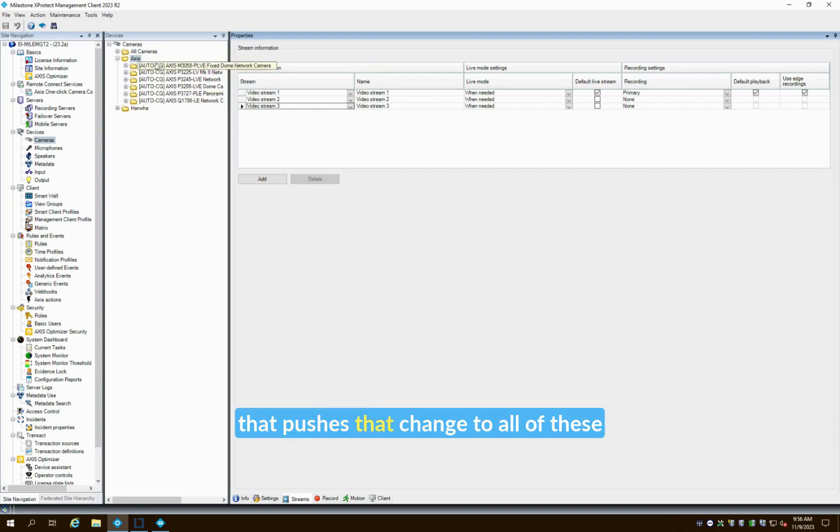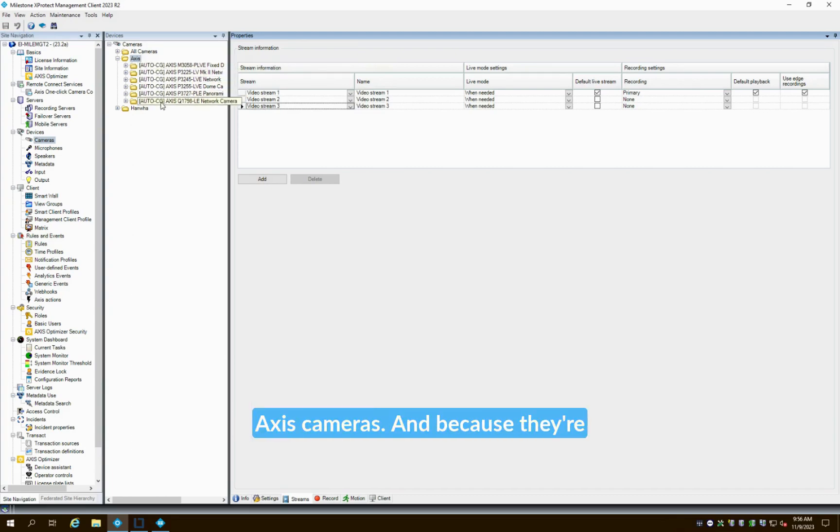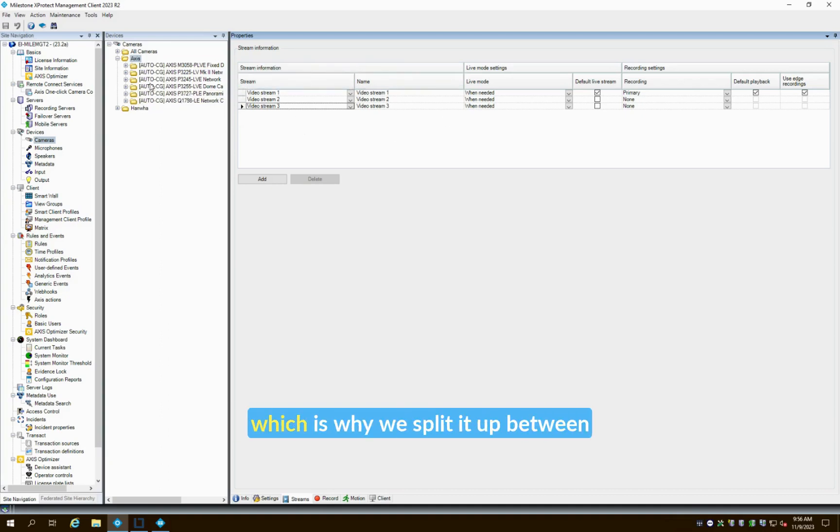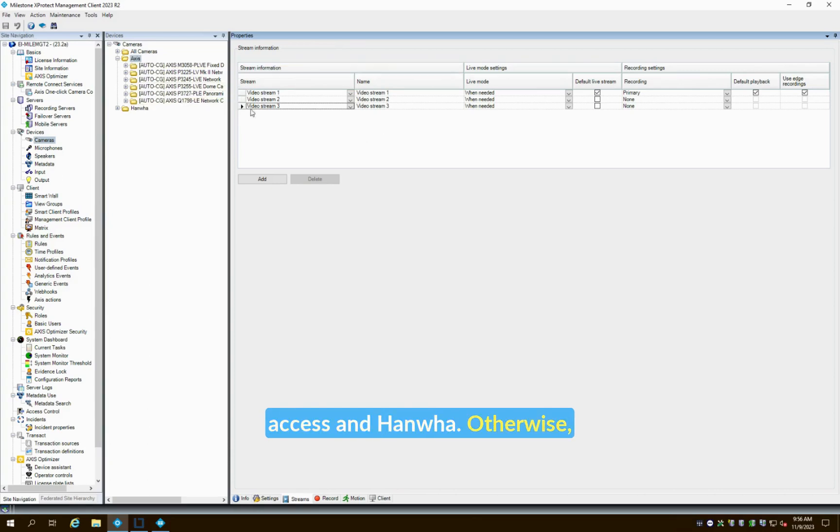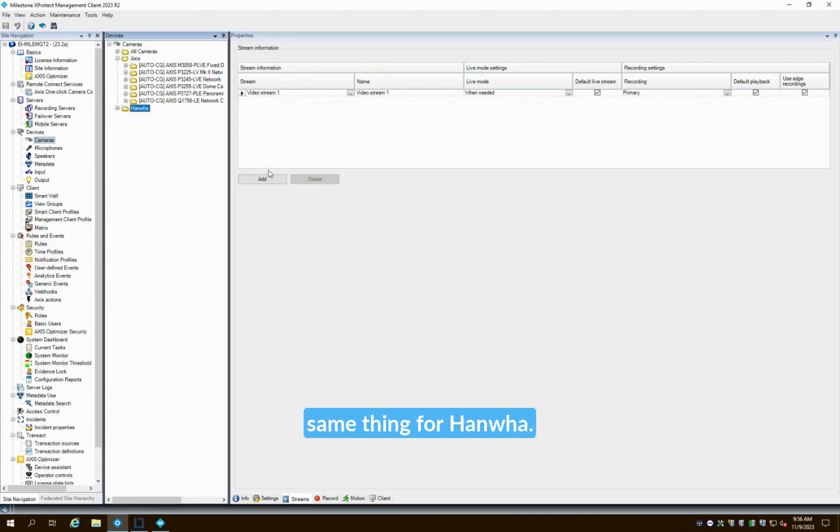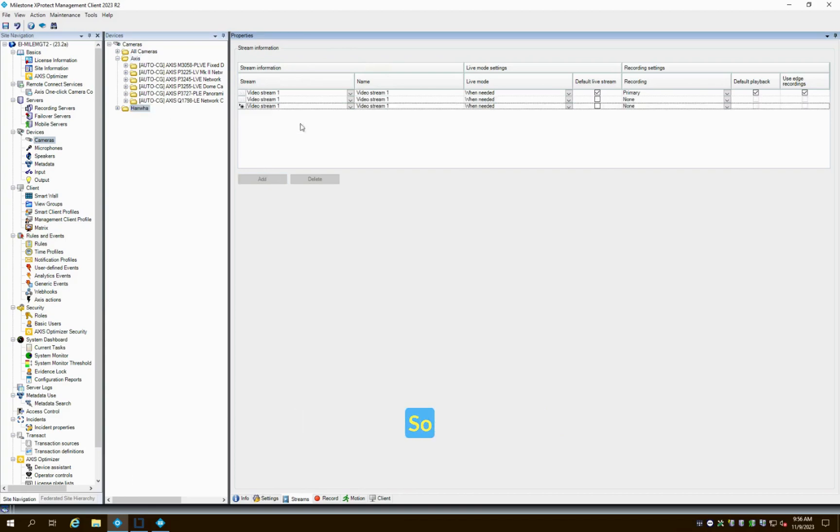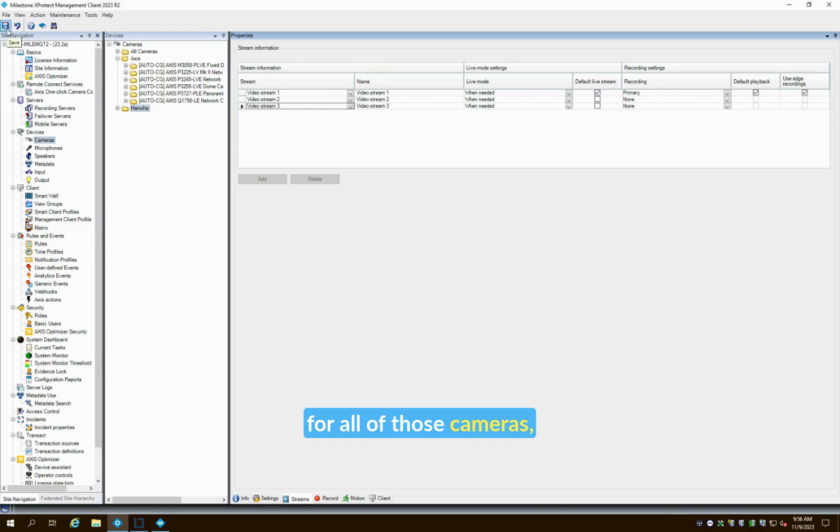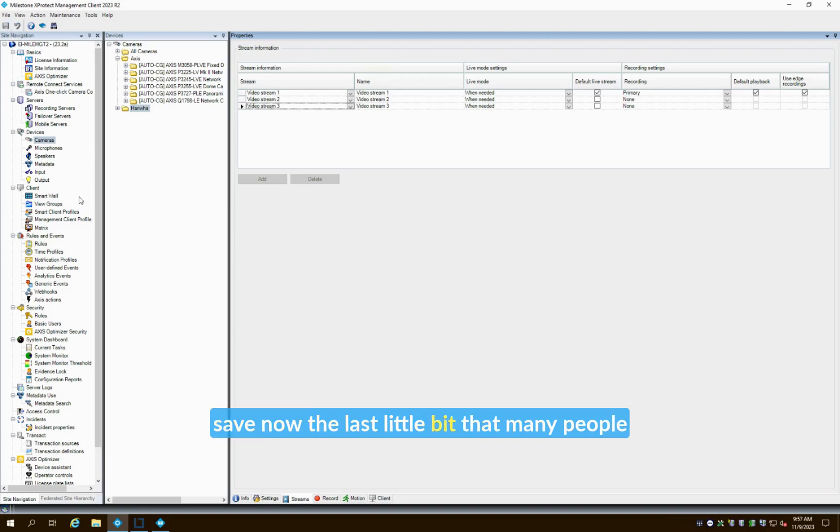And because they're Axis they all have the same sort of configuration, so I can make that change, which is why we split it up between Axis and Hanwha. Otherwise we wouldn't be able to make this change in bulk. Now we're also going to do the same thing for Hanwha, so we'll quickly make that change for all of those cameras and save.